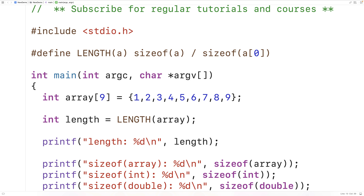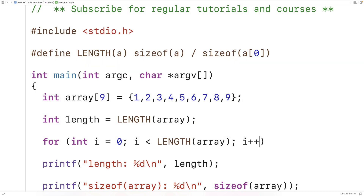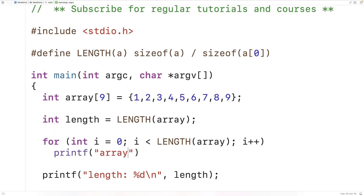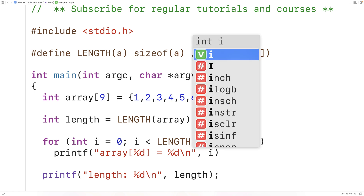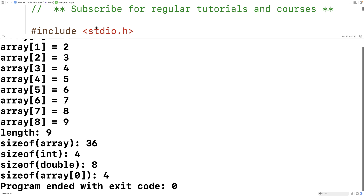So for example, if we want to create a loop to output the elements in the array, we could have: for(int i = 0; i < LENGTH(array); i++). Here we're creating a standard loop with a counter variable i incremented from 0 up to the length of the array, getting the length using our function-like macro. We could then have printf("array[%d] = %d\n") and output i and array[i]. We save, compile, and run, and we get a printout of the values in our array.